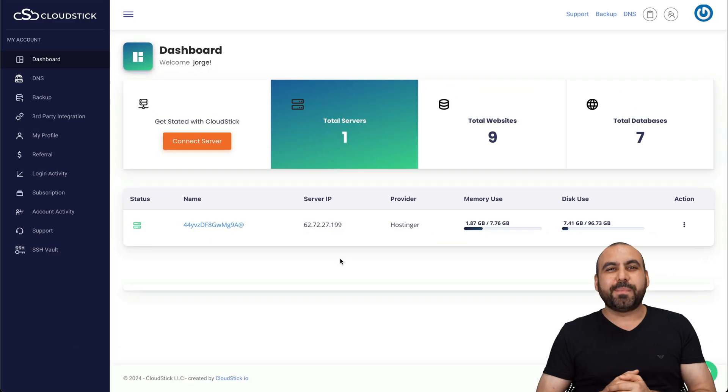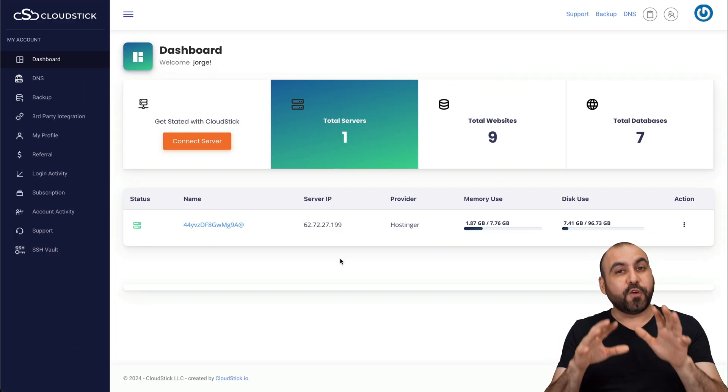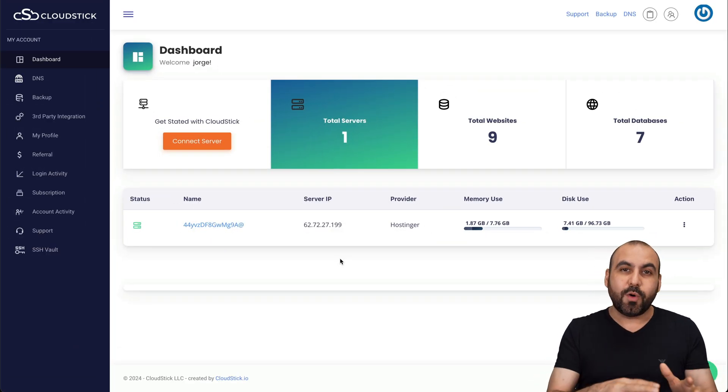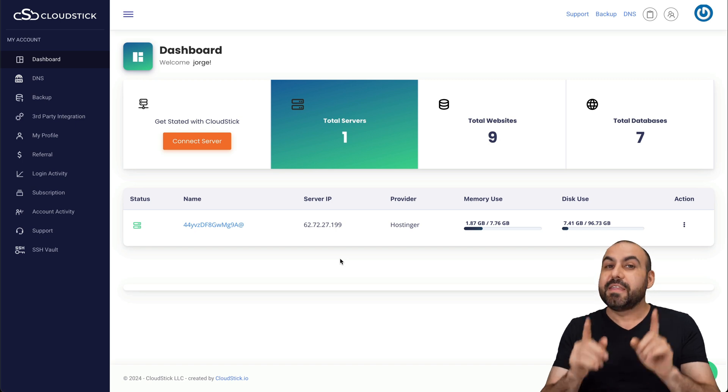Hey, what's up, everyone? This is CloudStick. And the first thing you need to know is that this is a VPS manager.